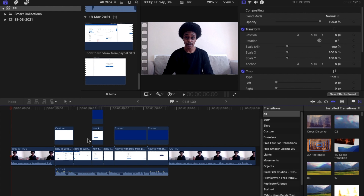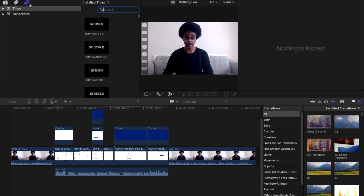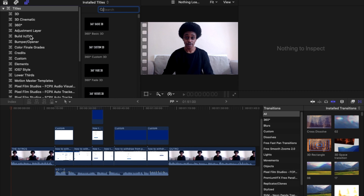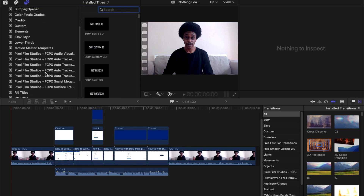We're going to go into our Titles and Generators folder. I'm selecting the Titles and Generators folder from the top left-hand corner, and I'm also going to open up the Titles folder within that panel. From here, we're going to find the Social Media Mega Pack from Pixel Film Studios.